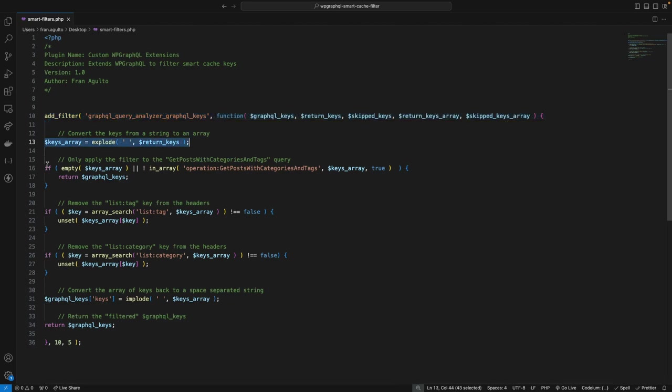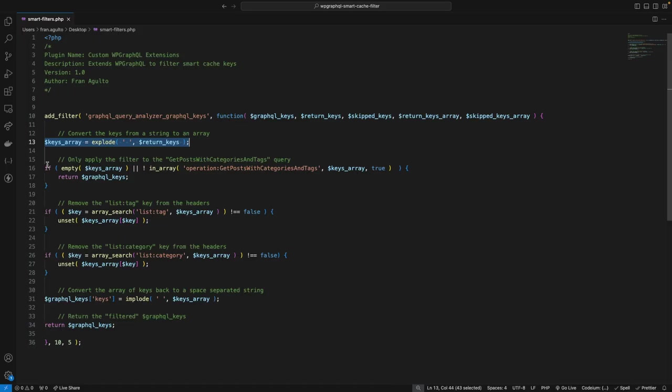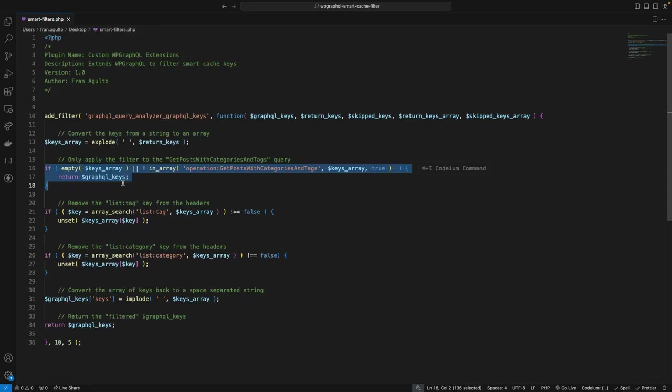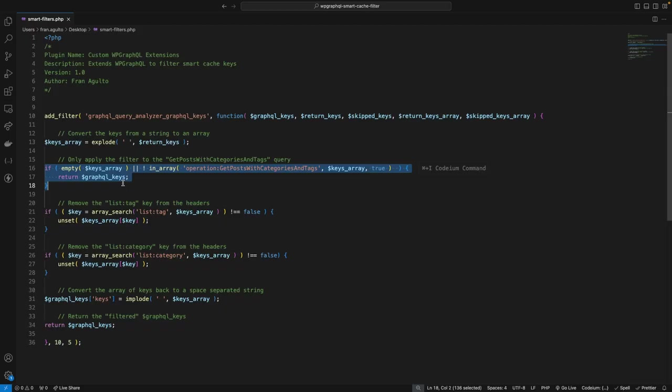Now, in this line, we're converting the return keys string into an array. We use PHP's explode function, splitting the string by spaces. Now, this allows us to manipulate individual keys more easily. Then, here, we're checking the keys array if it's empty or if it doesn't contain the specific operation we're targeting, which is get posts with categories and tags. Now, if either of those conditions is true, we return the original GraphQL keys without making any changes. This ensures that our modifications only apply to the relevant query.